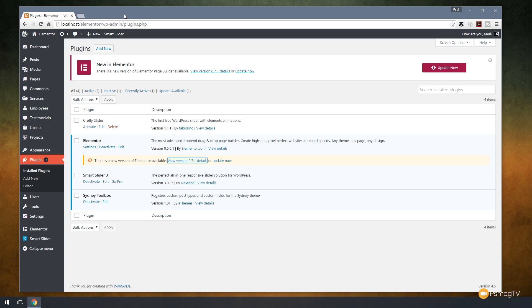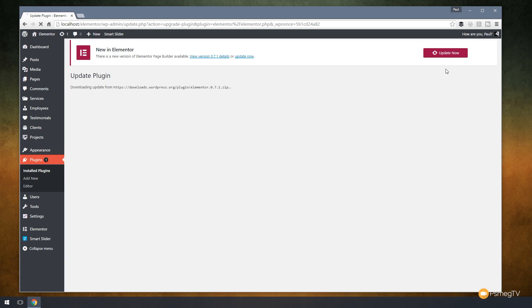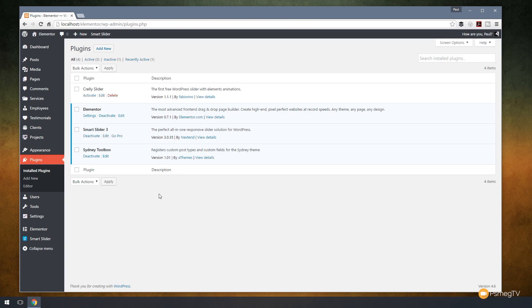As you can see, I'm in the plugin section of WordPress. We've got a nice big banner across the top telling us there's a new version of Elementor Page Builder ready to install. This is version 0.7.1. Let's just hit update now, let it run through, and we can take a look at exactly what's added. There we go, the update is completed.